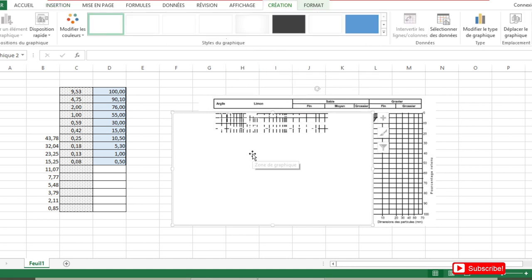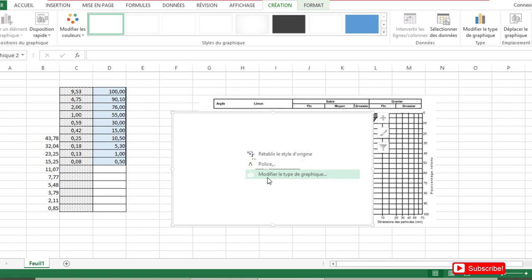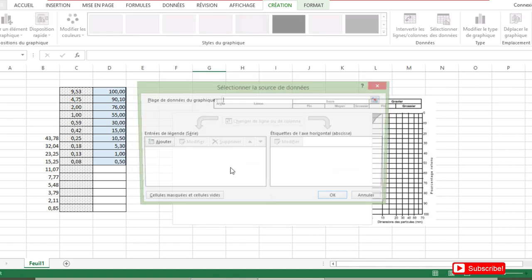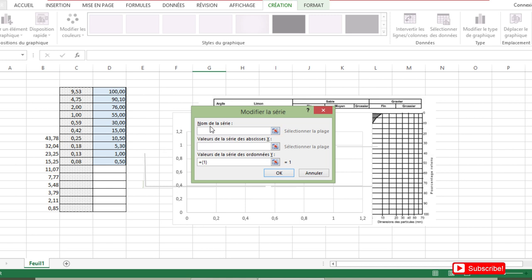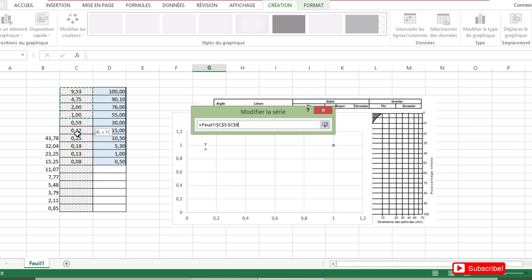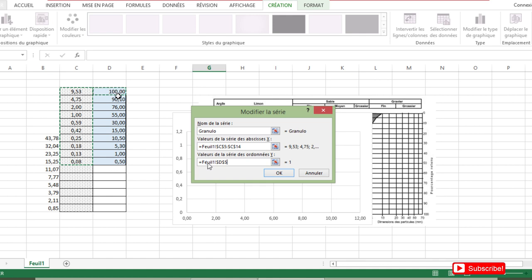Coming here, we right-click and we choose Select Data. We choose Add, then we put the name of the graph. We are going to put 'granulo'. Here on the x-axis we put the opening of each sieve, and on the y-axis we put the final element percentage, and we put OK.